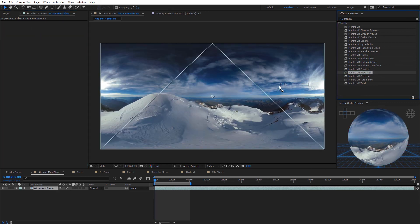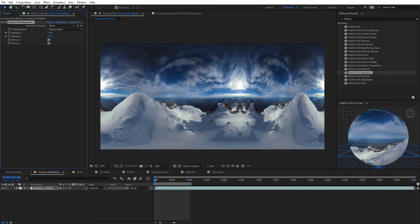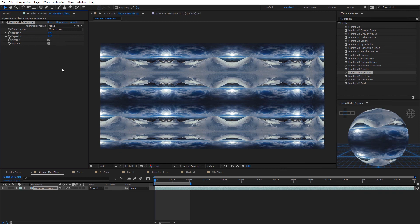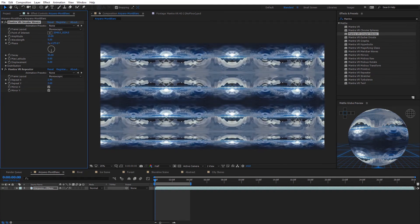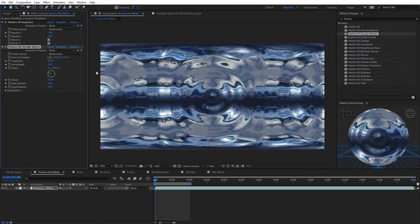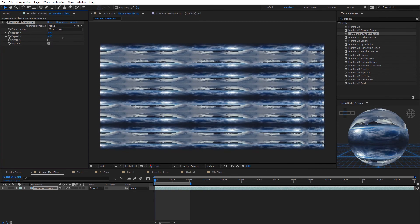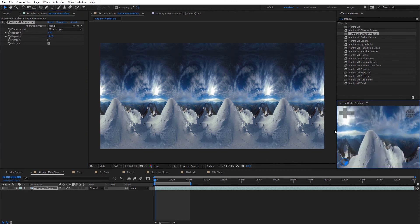The Repeater effect repeats the 360 footage seamlessly on the x-axis and y-axis. It's popular to combine with other effects for abstract looks — adding circular waves while keyframing gives a nice kaleidoscope looking effect. You can also check on and off different mirror options. In the global preview you can see how it's repeating around the shot.